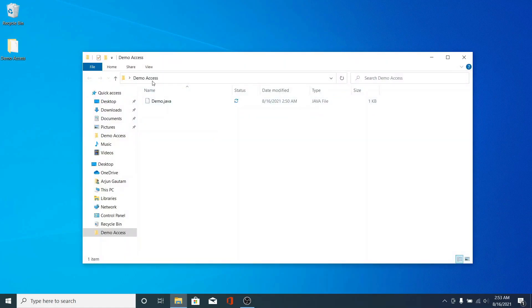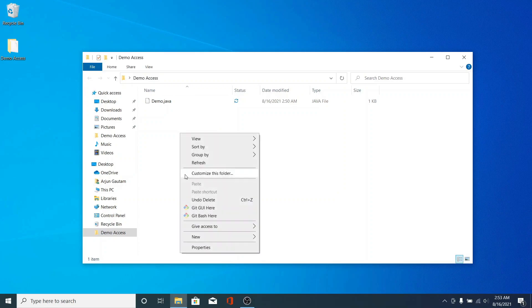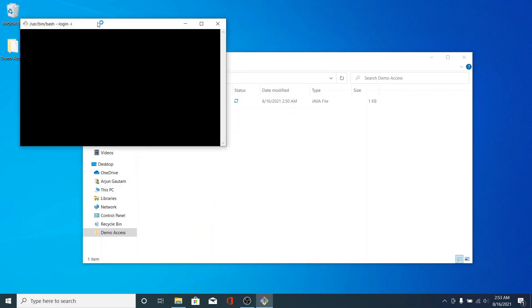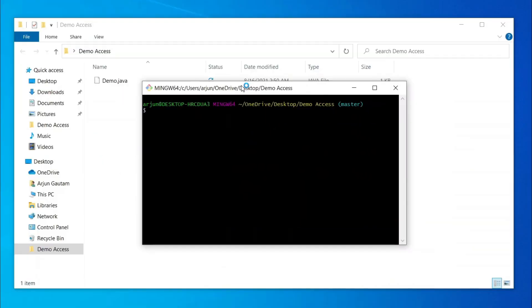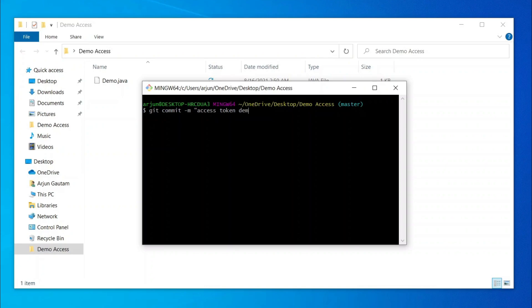For that I've got this local repository here. I want to push this into my remote repository, so let me just commit some changes here. Git commit, and let me call it access token demo.